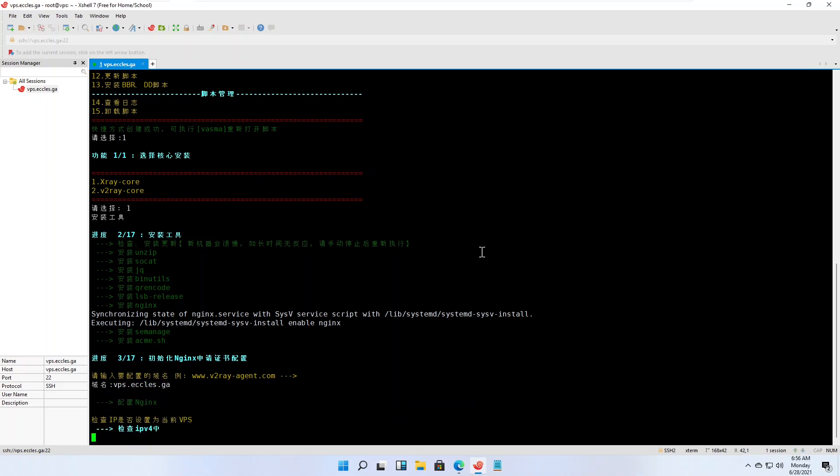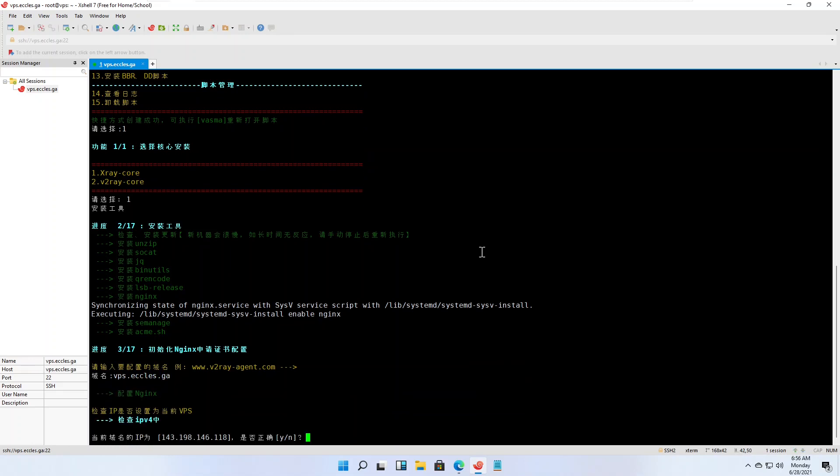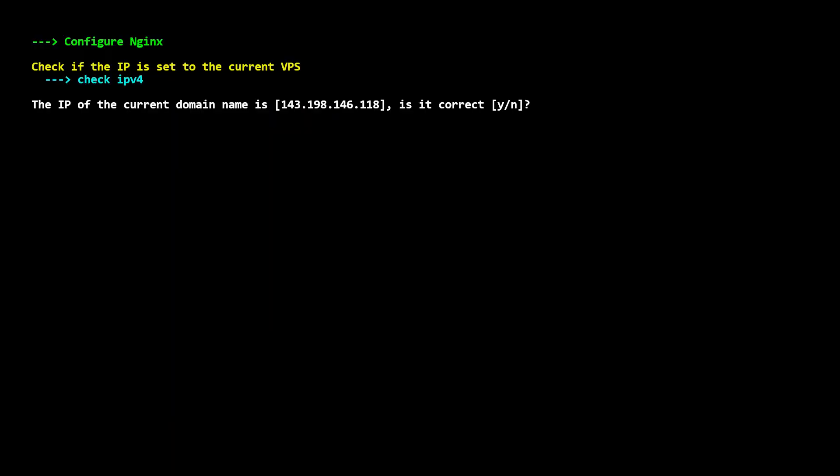The script attempts to derive your server's IP address. In English, if this is correct, type y and press enter.